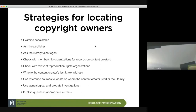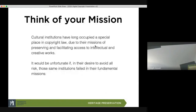Strategies for locating copyright owners: for published works, you can examine the scholarship, look at citations, ask the publisher or literary agent, or check membership in organizations. What a lot of museums deal with are unpublished works — family photographs, diaries. For those, you'd have to look at the content creator's last known address and may have to do some genealogical investigation. If you can't find them, then you've done your due diligence — but you should record this in case someone makes a claim in the future.